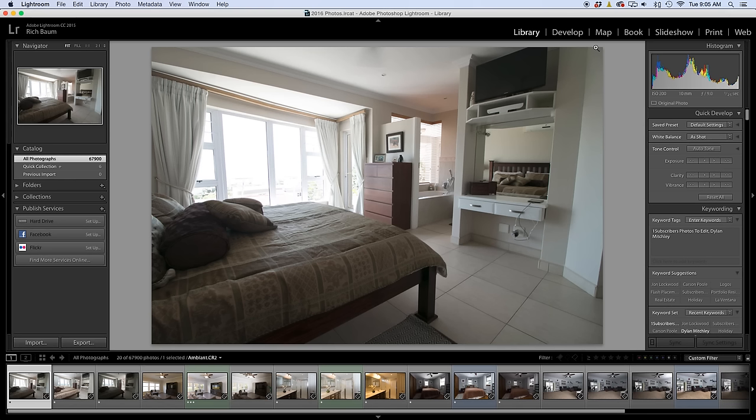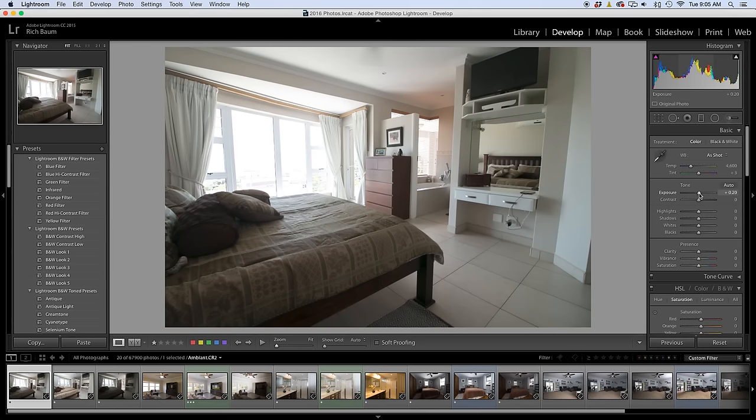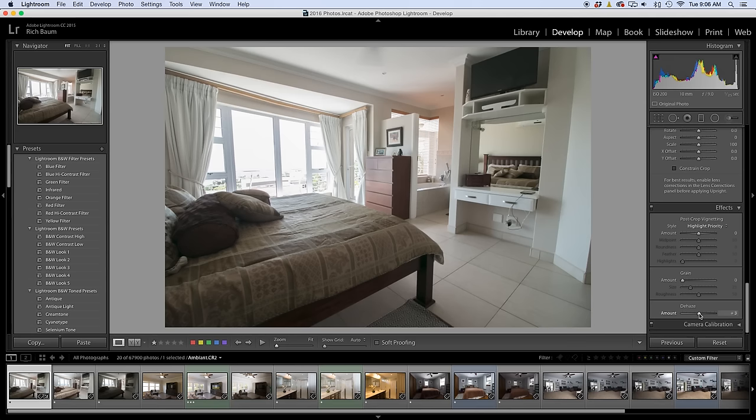Try to minimize your processing time. Let's go into the Develop Module. The only thing I would really do here is maybe add a little bit of exposure, bring down the highlights, and bring up the exposure just a little more. As I've been doing lately, I'm going to add in a little bit of dehaze — about 25% dehaze. Okay, that looks good. Now let's go to the flash shot.